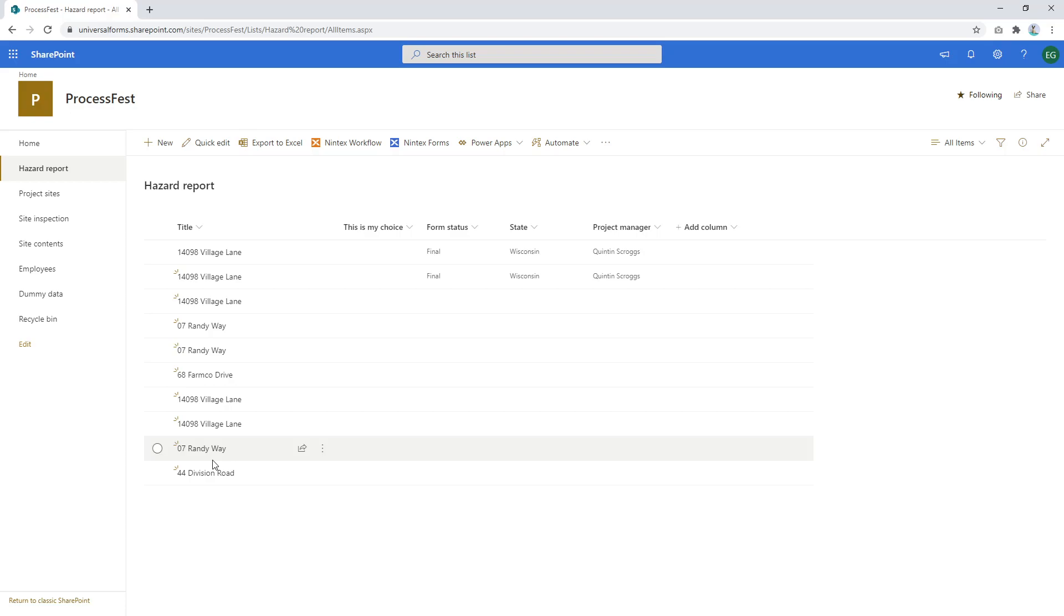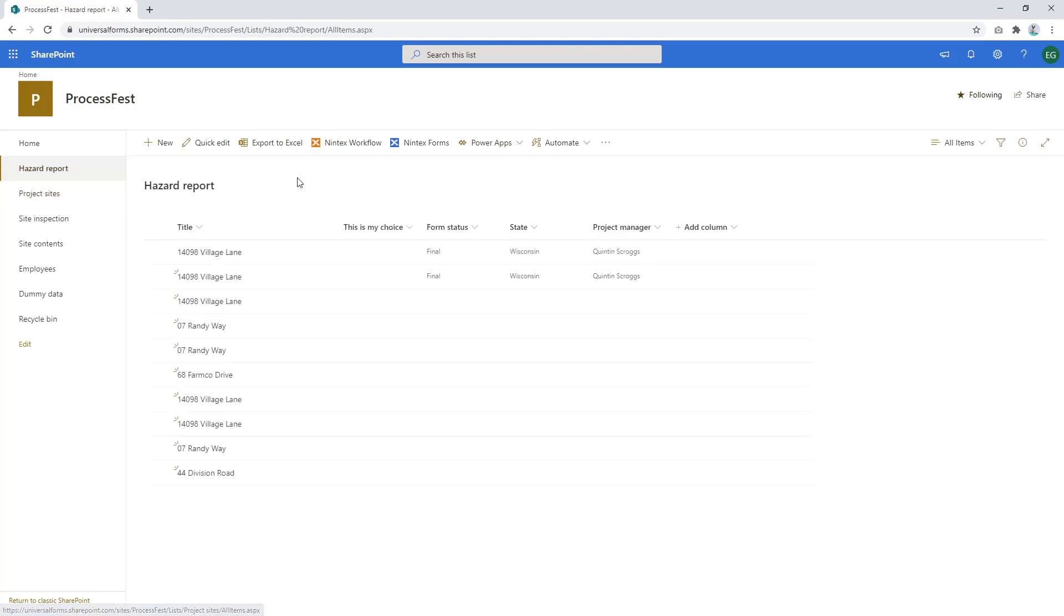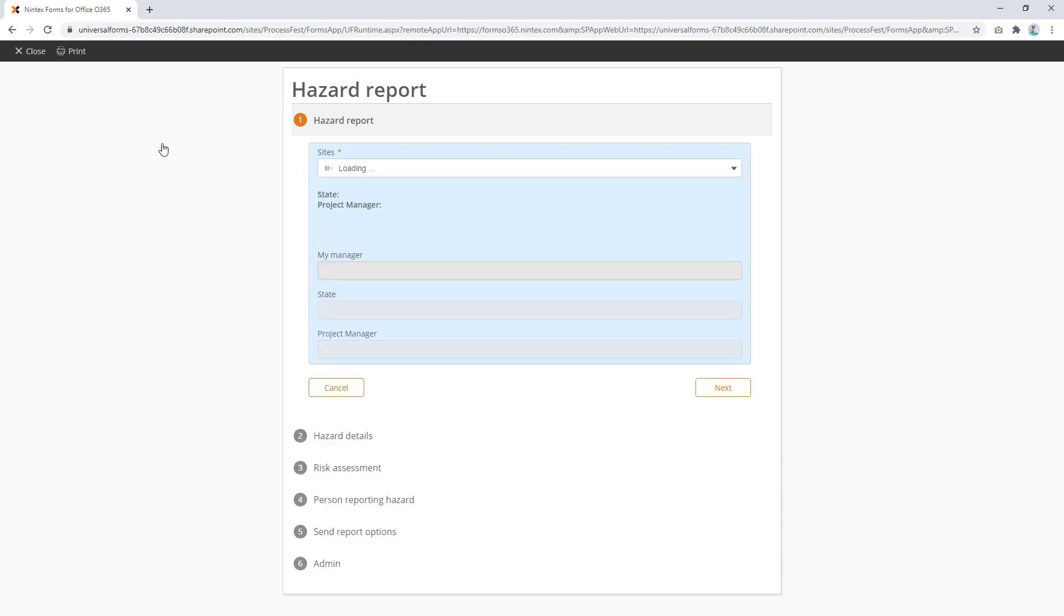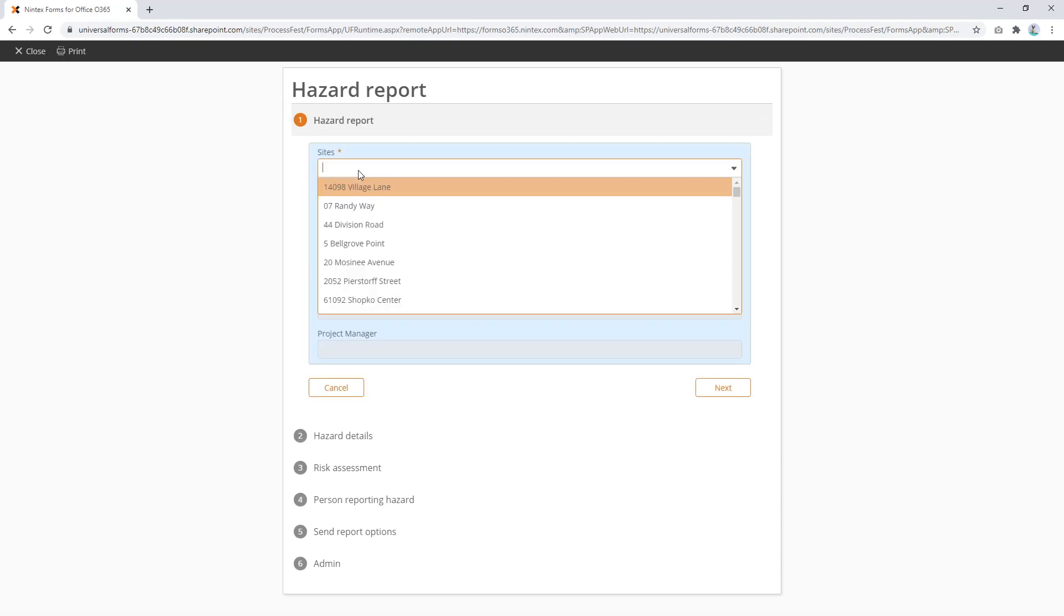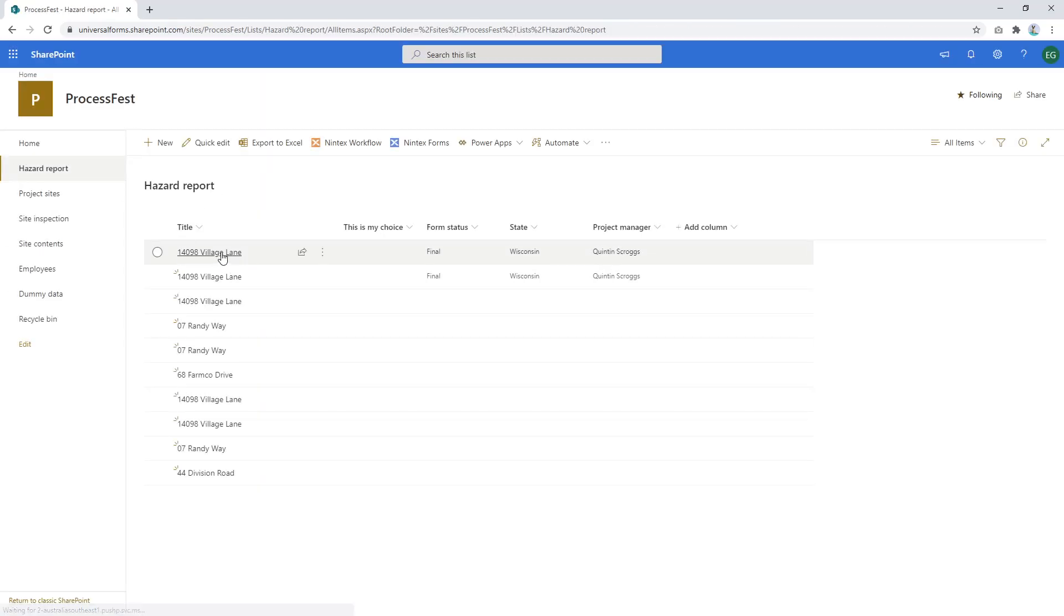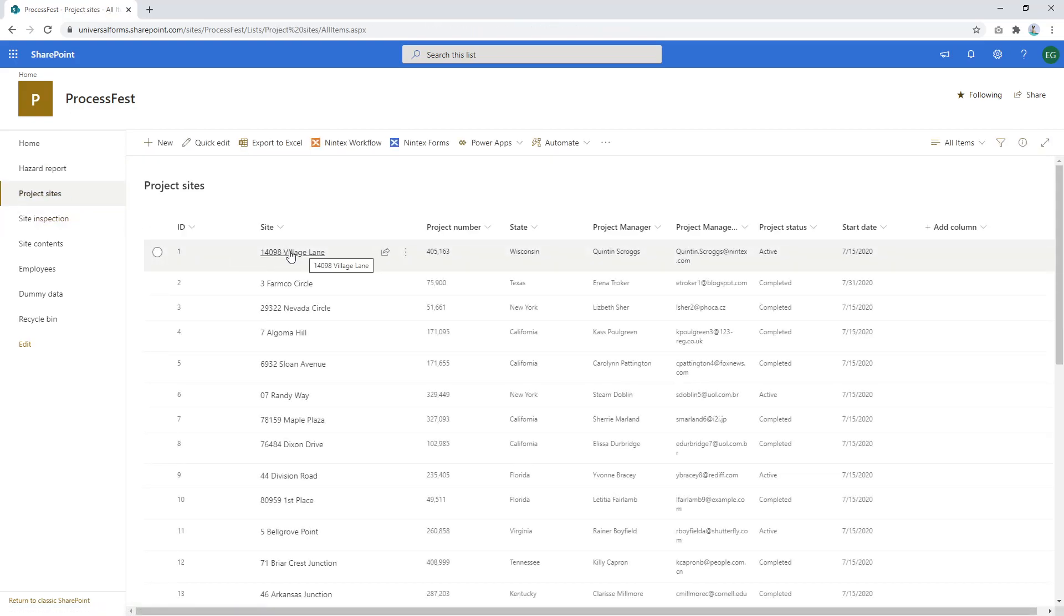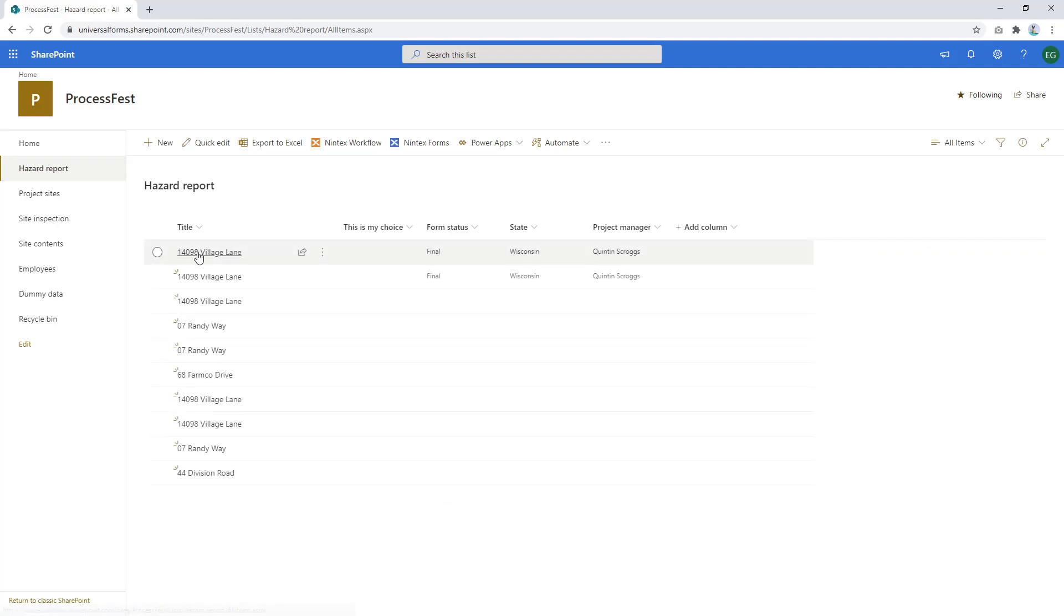So how would I go about doing that? Well the first thing I would do is go to the column you want to filter on. And so by that I mean it's got to be the column that is, it's like a primary key. So when I do a hazard report it does a lookup, a list lookup to my project sites list which is a list lookup control.